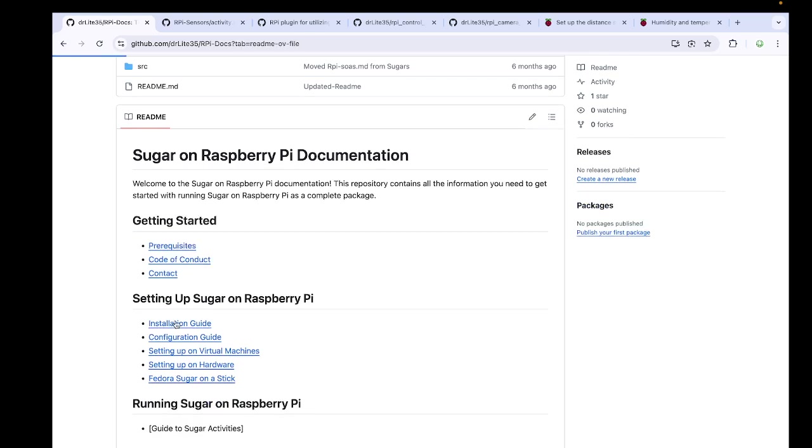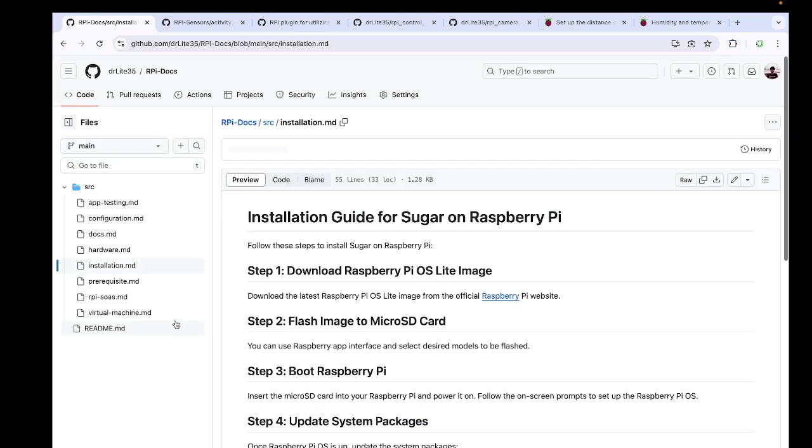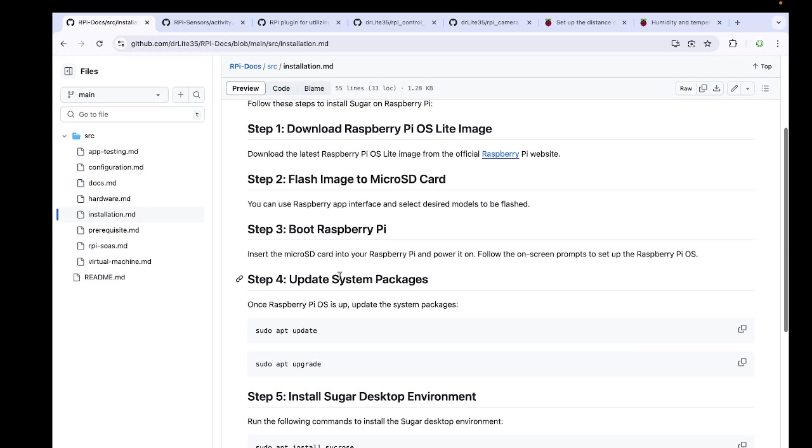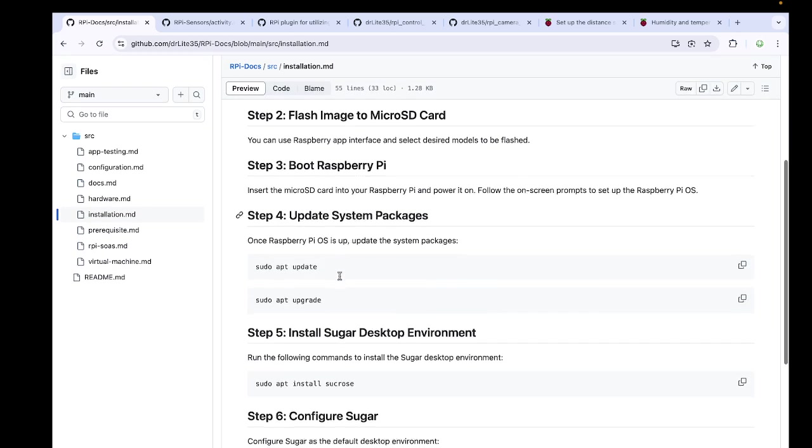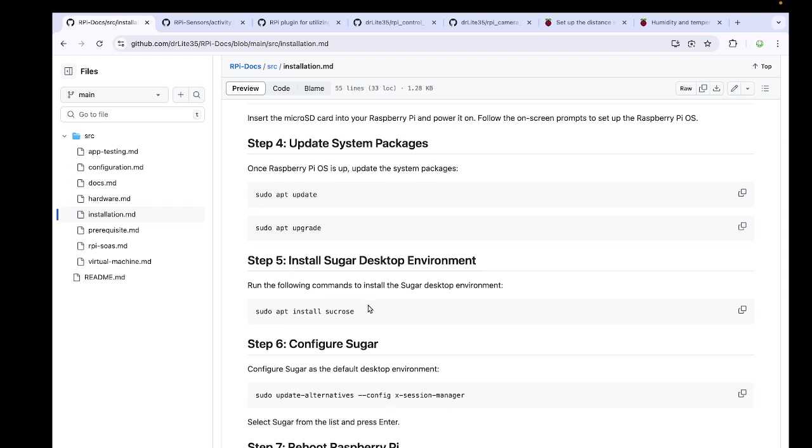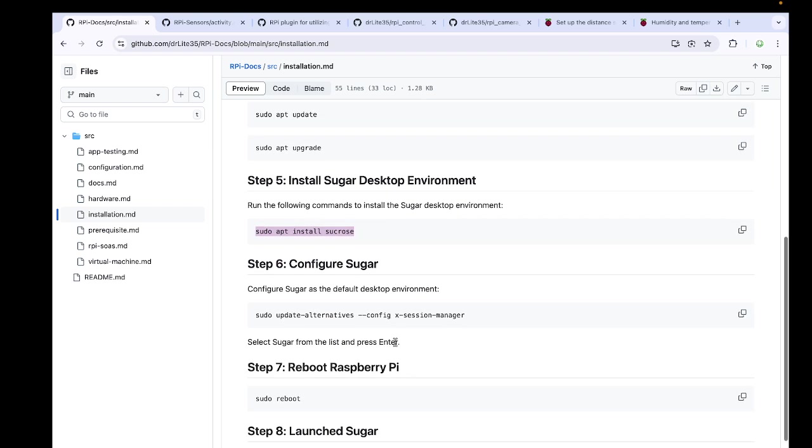Here we can see the installation guide for example. I have written out everything step by step: how you have to download the image first, then flash that image into the micro SD, then boot the Raspberry Pi and get the upgrades, and finally installing Sucrose and setting up the config manager.